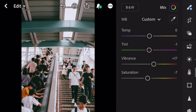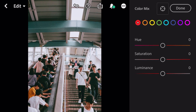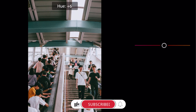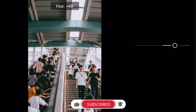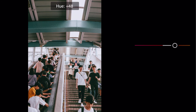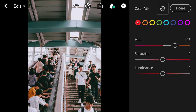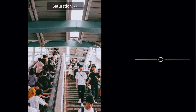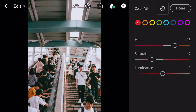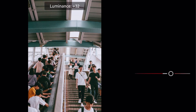Go to color mix. First go to red color. Hue plus 48. Saturation minus 42. Luminance plus 53.